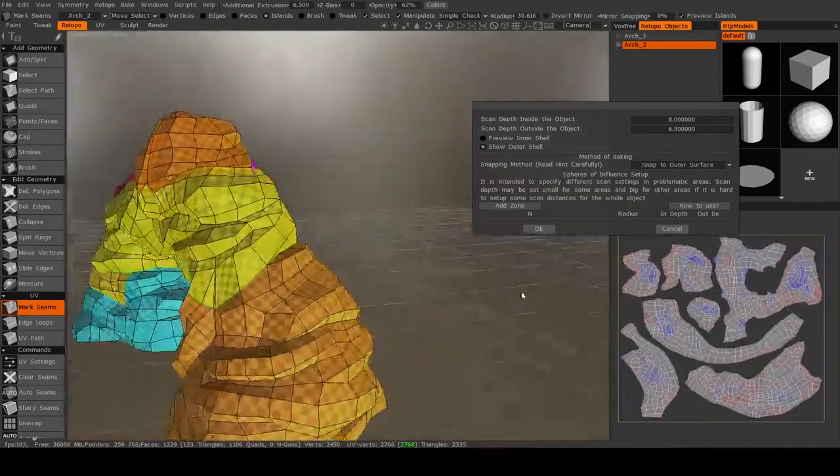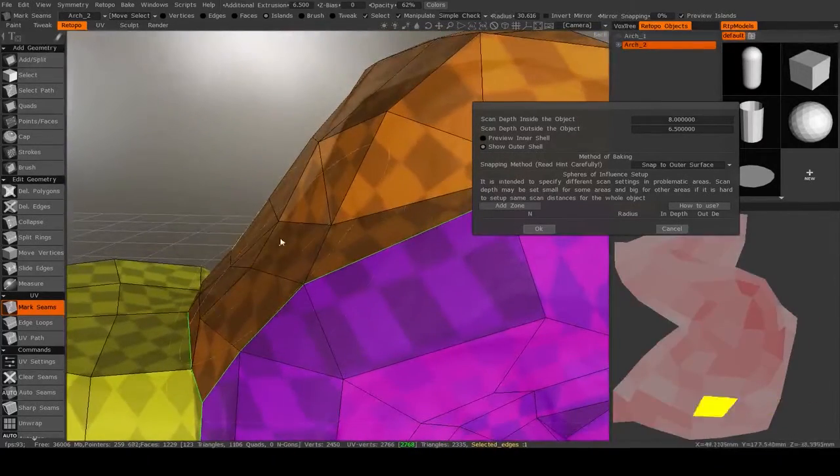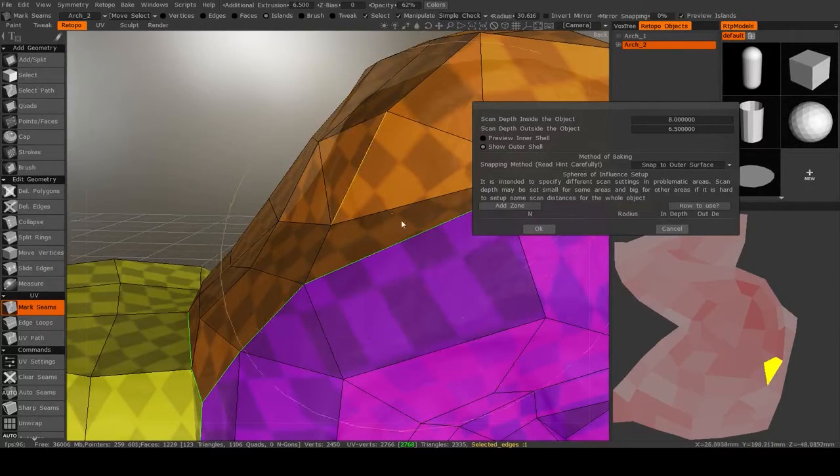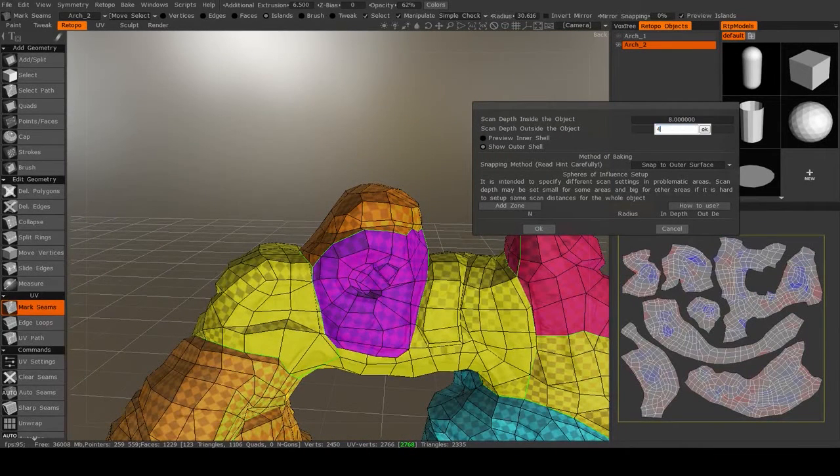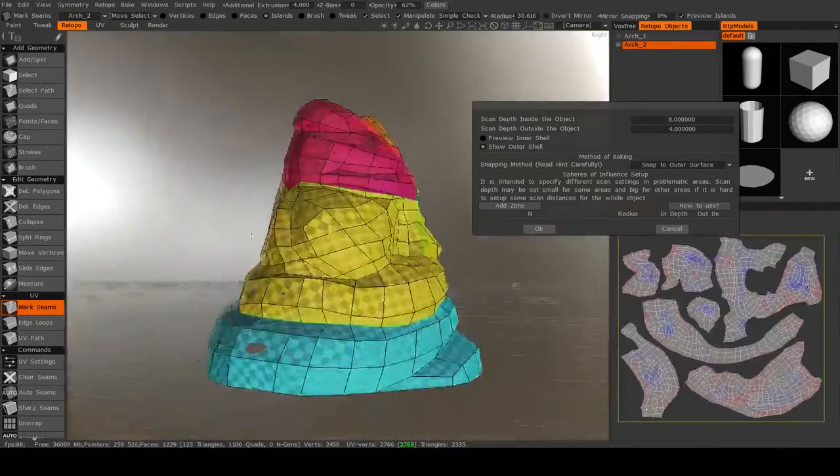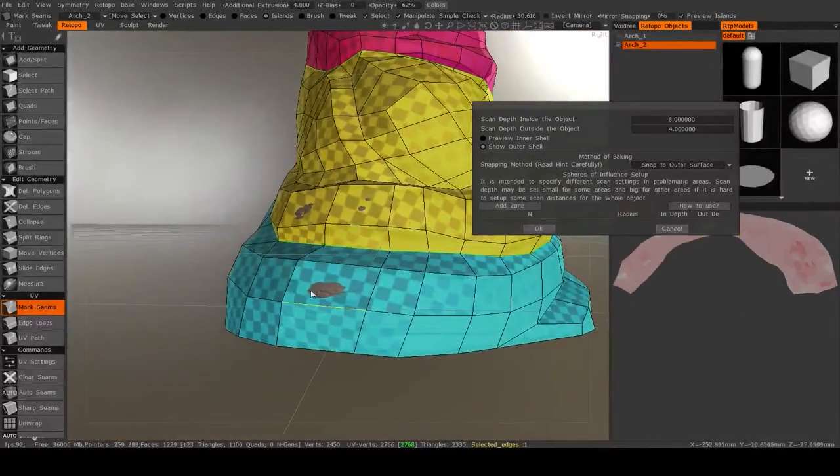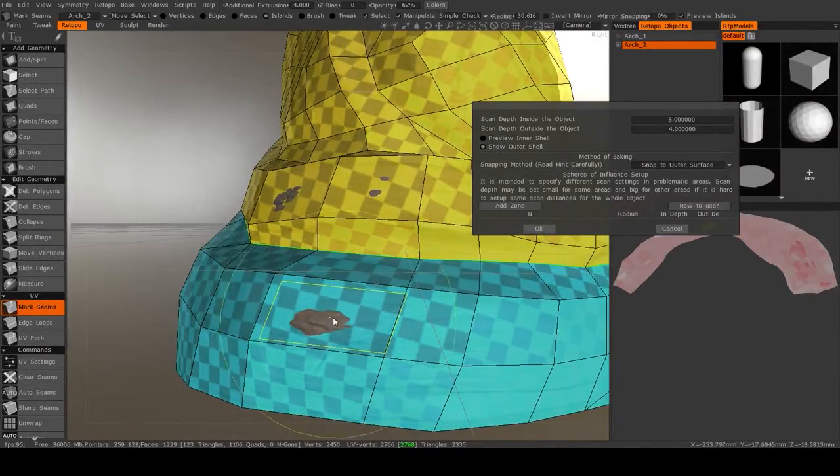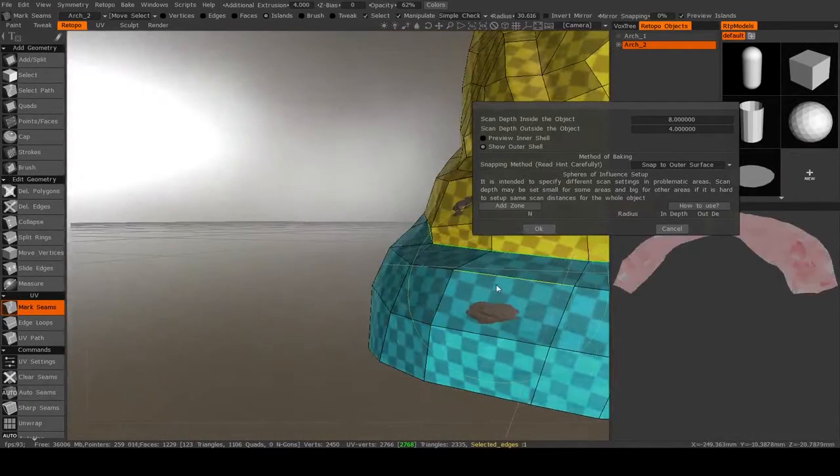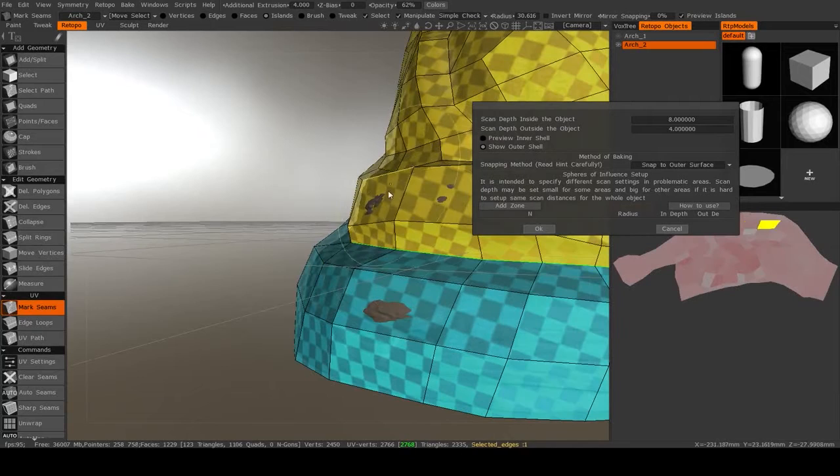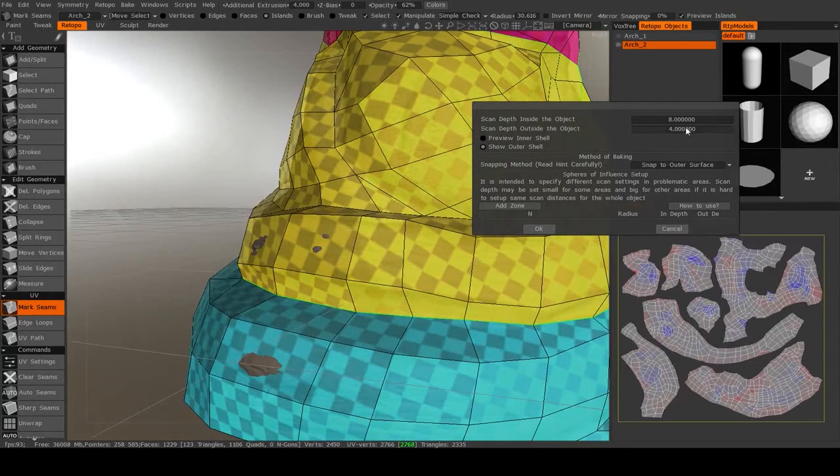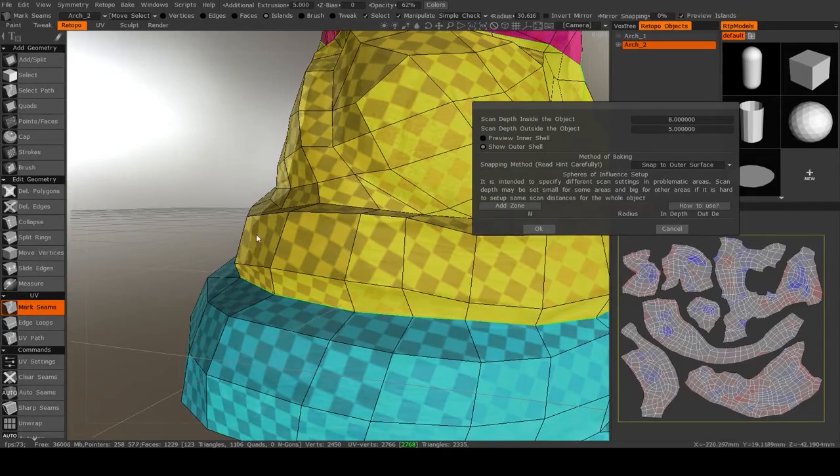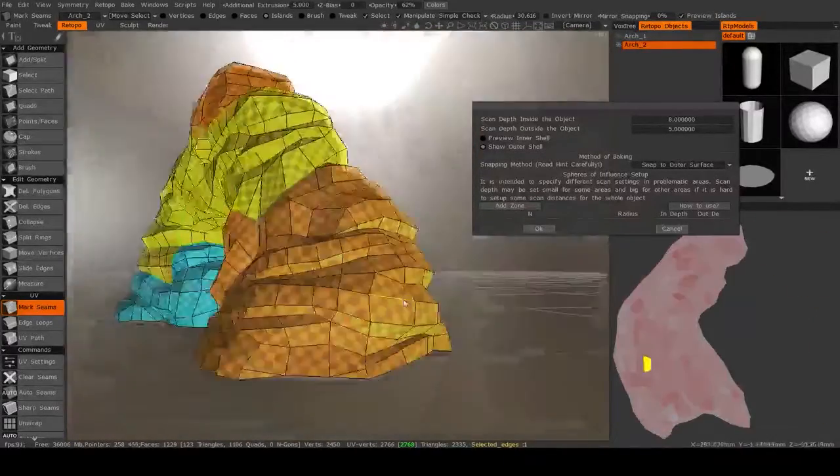So as you see, if I project outwards the mesh, it's much larger than the high resolution mesh. If I bring out the outside scan depth to something like say 4, then what you'll see is that there are some areas that are not covered by the Retopology mesh. So when you're changing this outside depth, you want to make sure that you can't see any area of your high resolution mesh. So I might increase this to 5, and as you see, now my high resolution mesh covers everything.